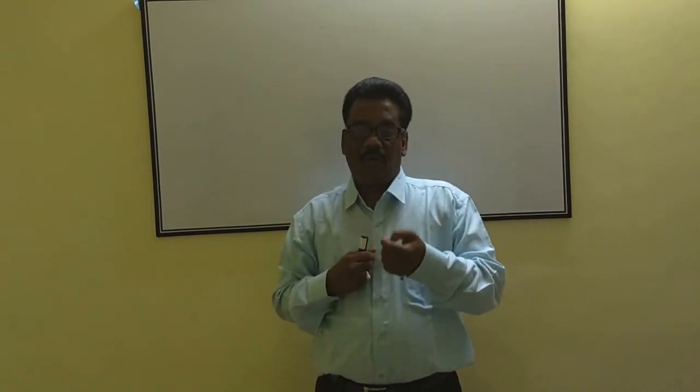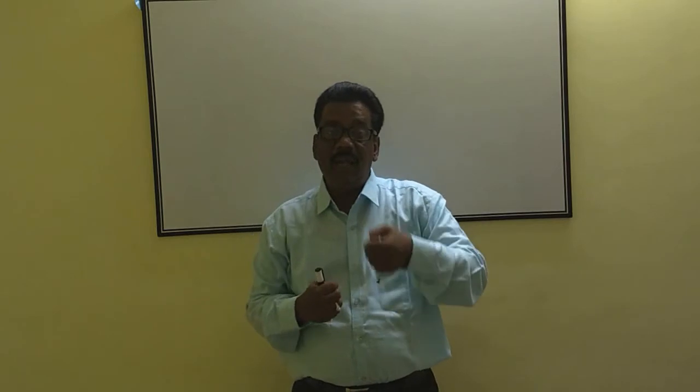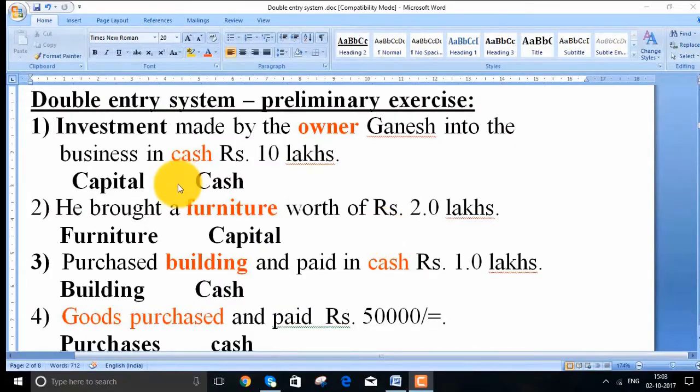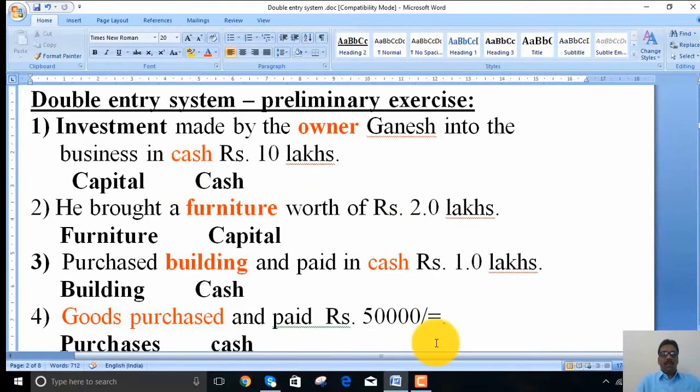Under the preliminary exercise, the basic concept is that each and every transaction is separated into two parts — or rather, for every transaction, two parts are involved. Those two parts are to be identified; that is the preliminary exercise needed by an accountant. Picking out the two parts requires some practice. This lesson explains how an accountant is able to identify the two parts of a transaction into accounts.